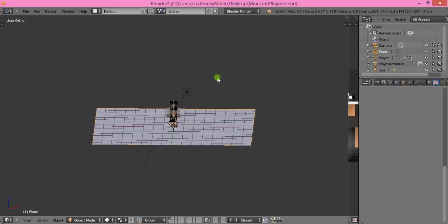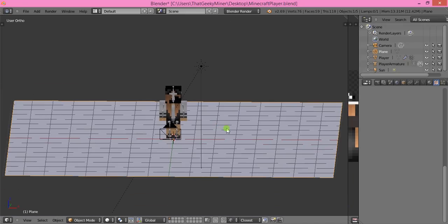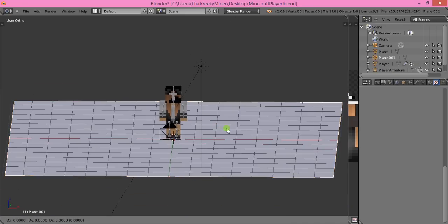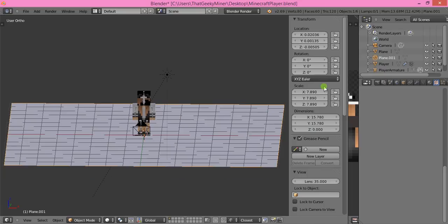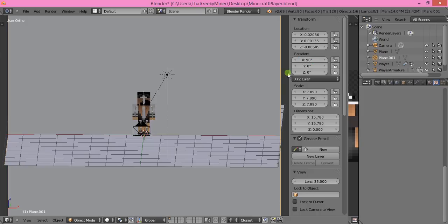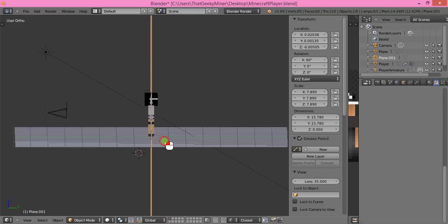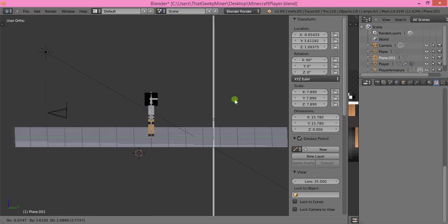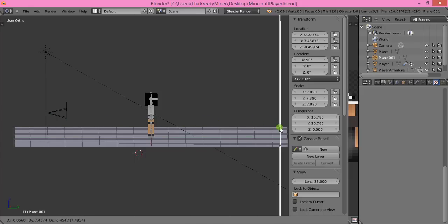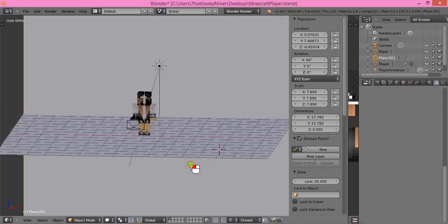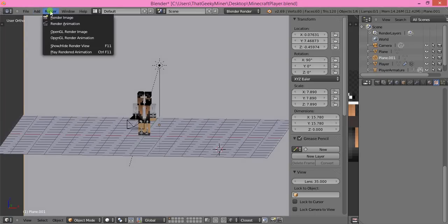Press Shift+D to duplicate the floor, left-click, press N, and go to the X rotation. Type 90 and hit Enter. This puts a wall beside your character. If it's going through again, just press G and drag it back.